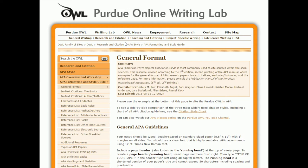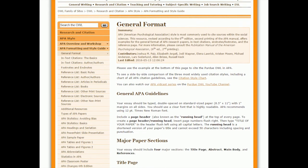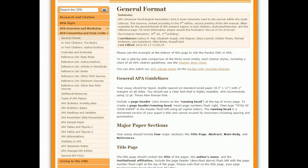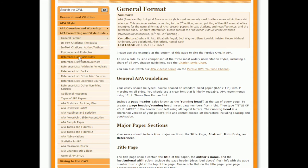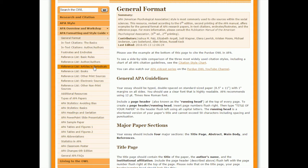I'm going to talk first about how to do the reference list. Even though I described them as one — formatting, two — in-text citations, and three — reference list, we're going to work backwards and look at the reference list options first. This website includes information about how to do every kind of reference you could possibly want to do. You need to go to the left-hand side and look at the section that says 'Reference List'.